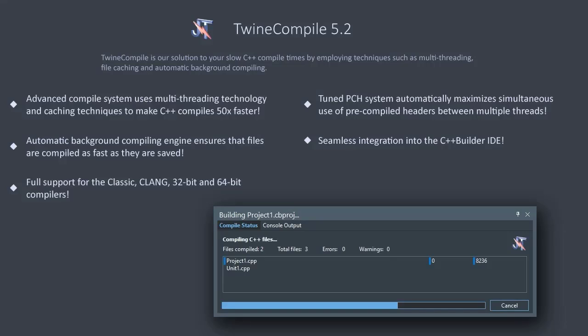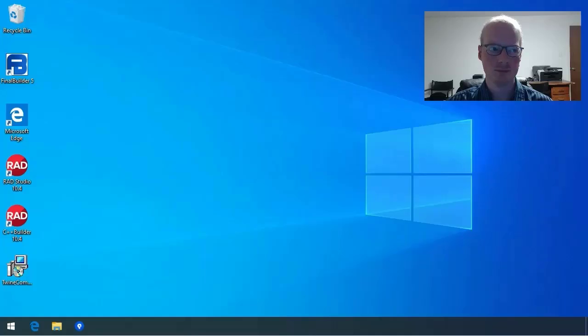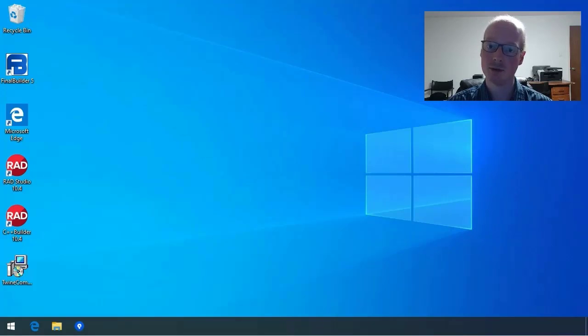It also uses a very high-performance in-memory file caching system to optimize the way that the compiler reads and writes the files to avoid it having to perform expensive disk operations. Let's go ahead and install TwineCompile and see what it will do for this project.